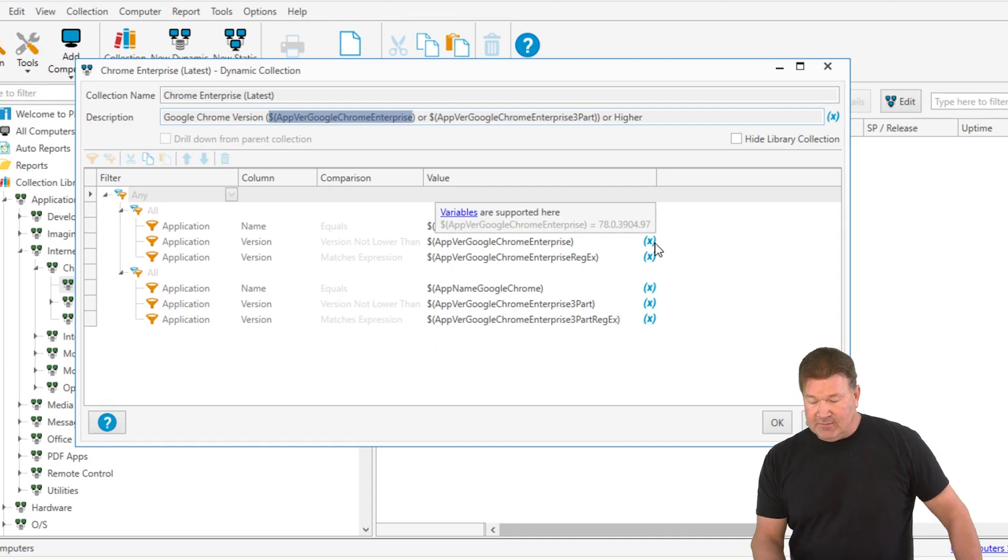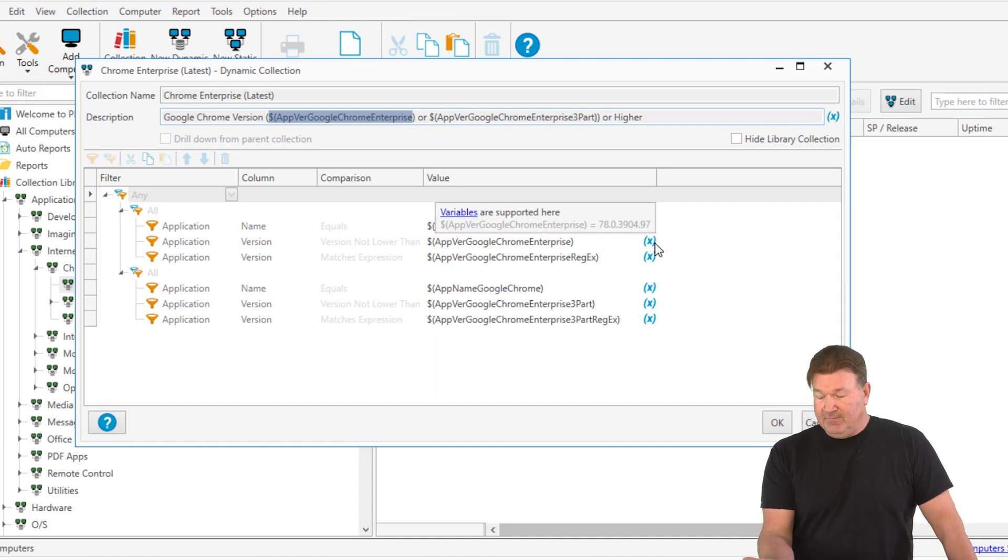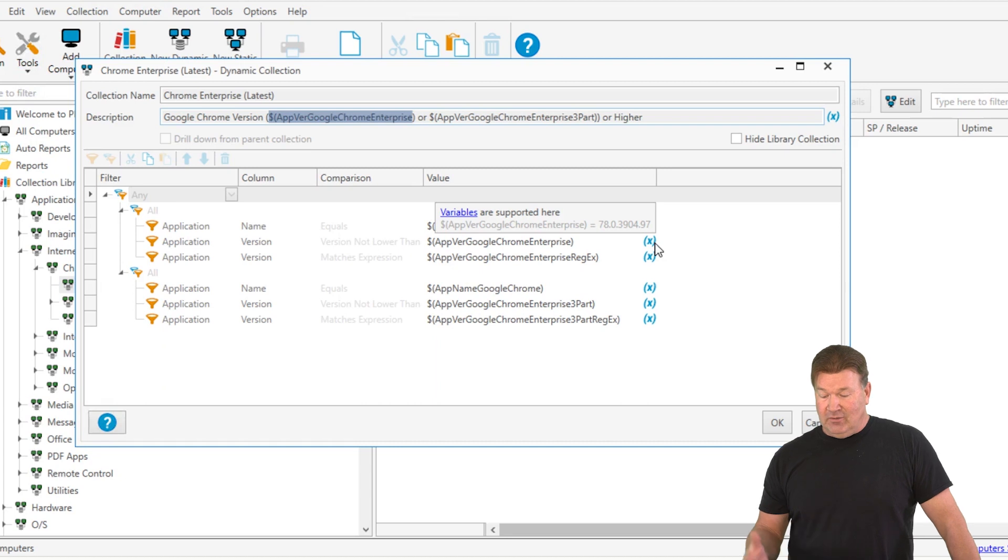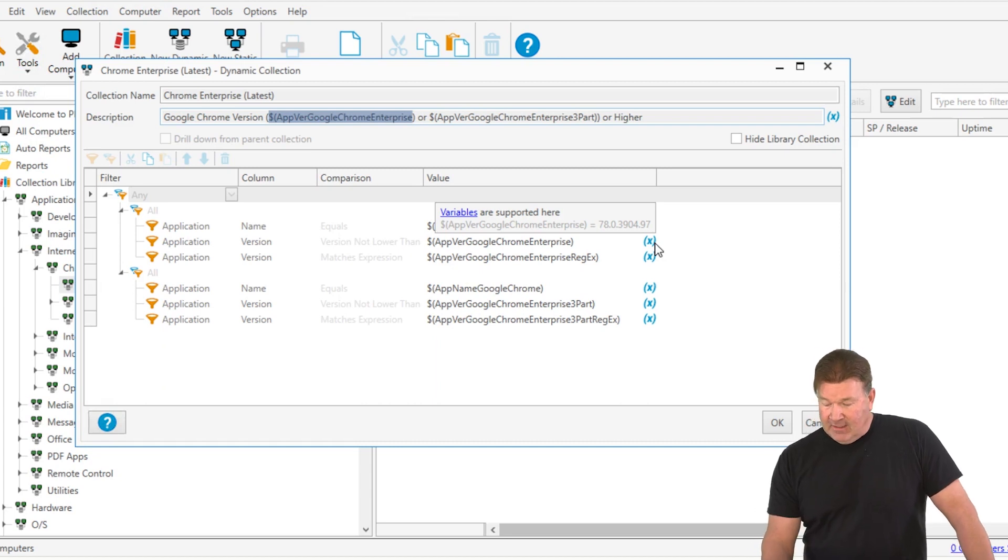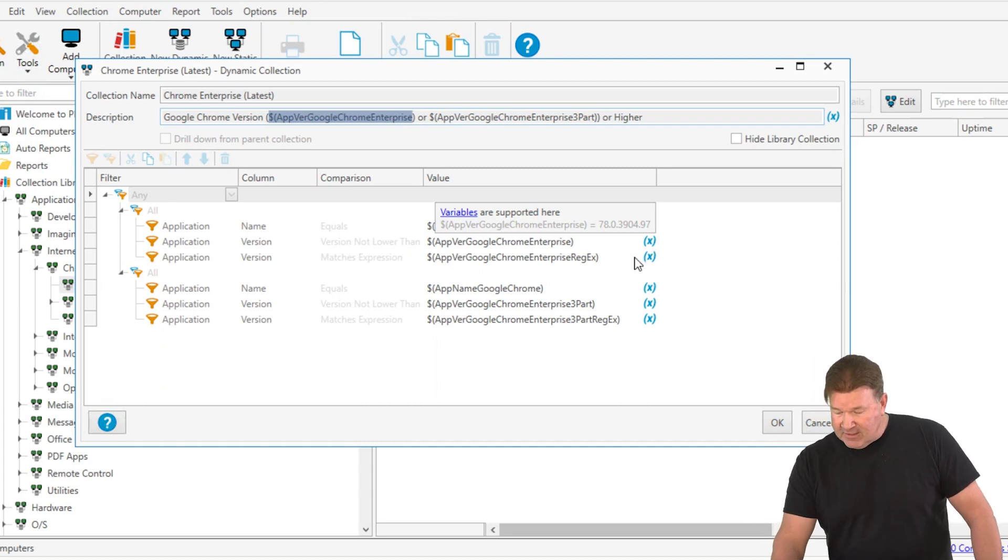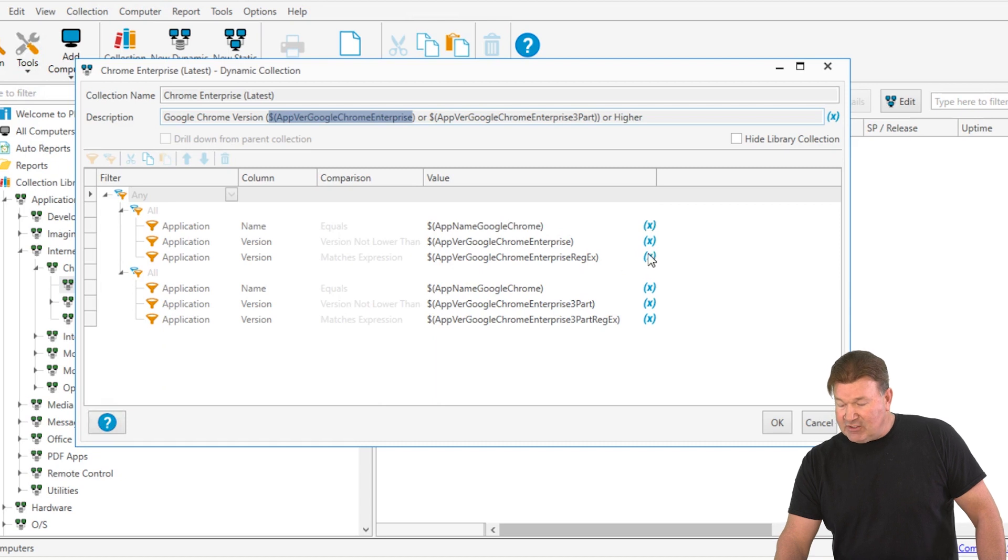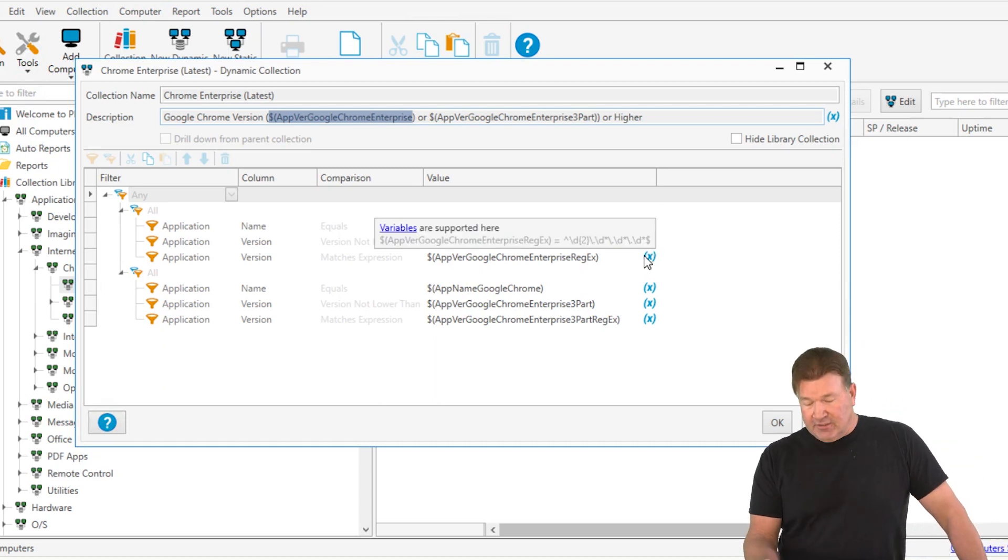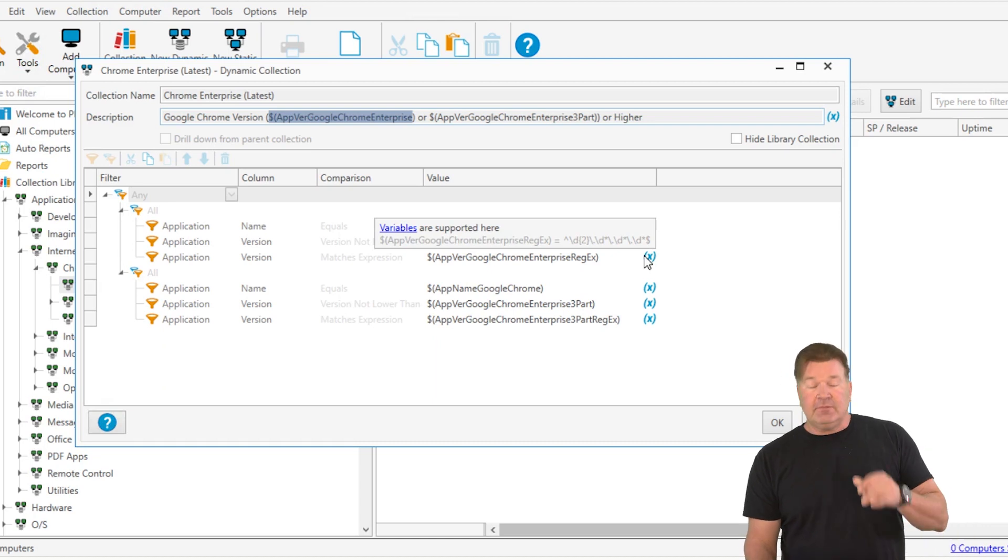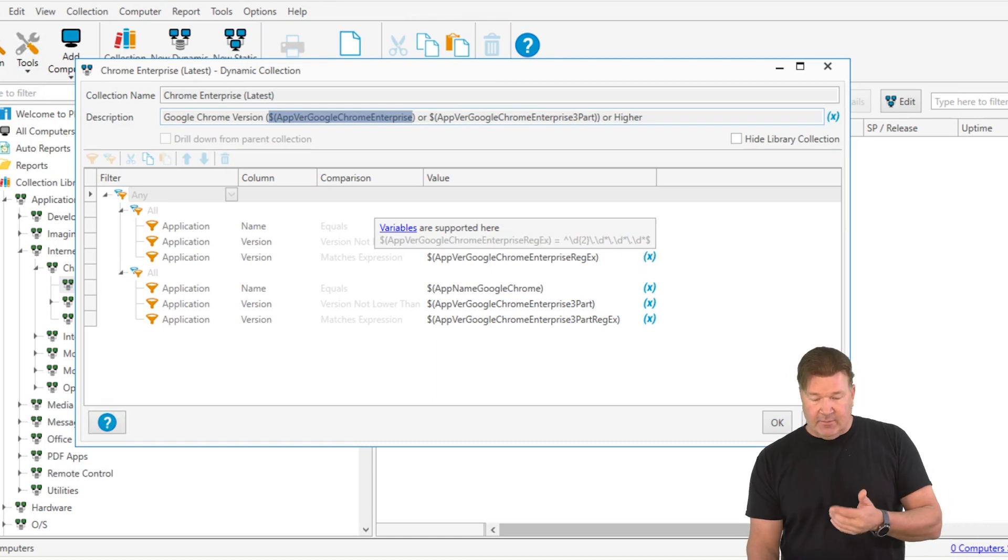Here's the supported variable for the app Chrome Google Enterprise version right there. And then here it is, app Chrome registry, the registry entry. We used a regular expression there to see where these variables are.